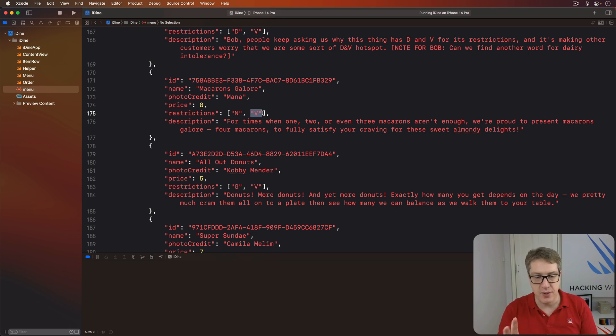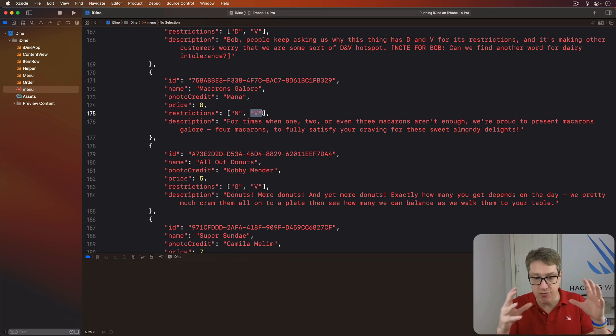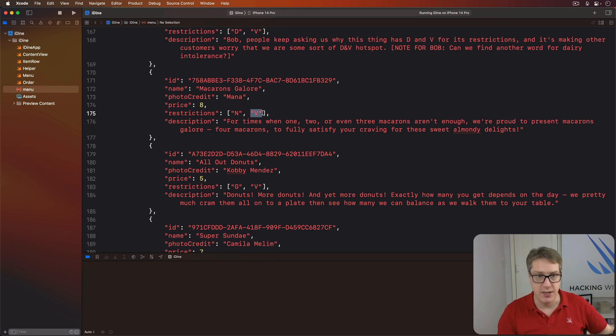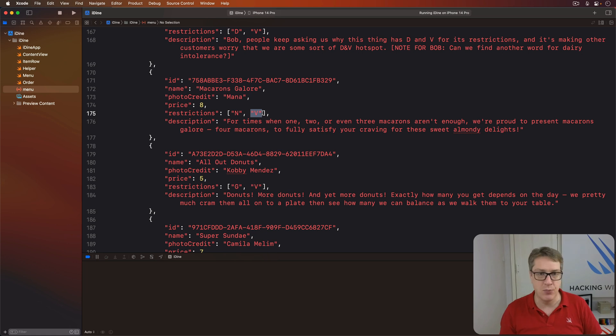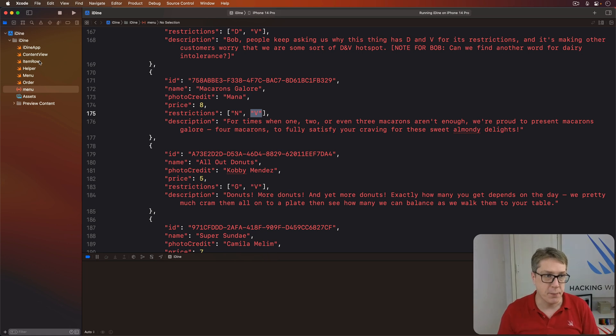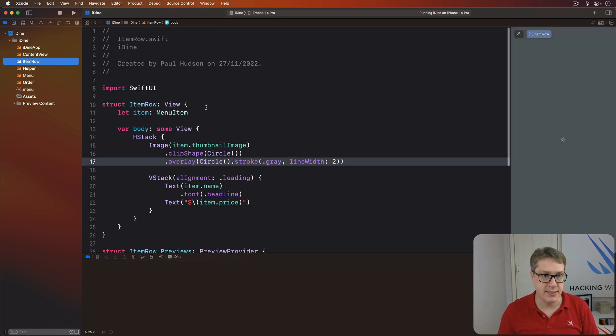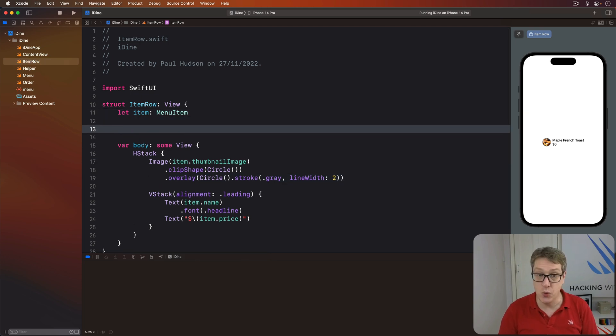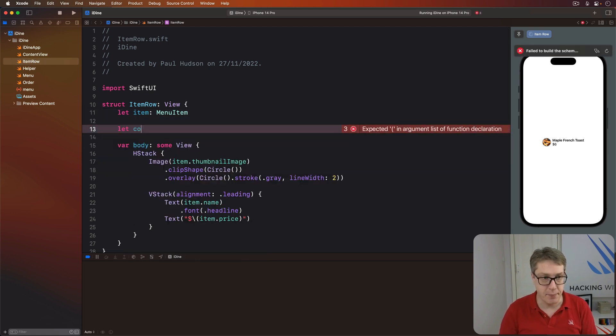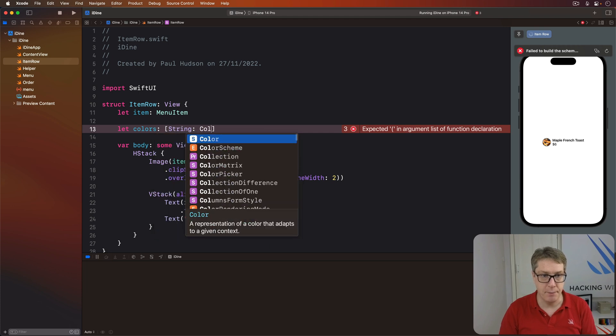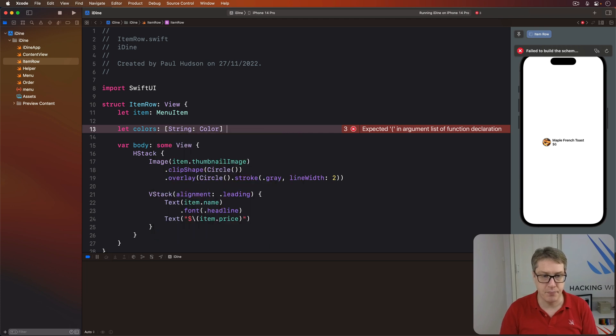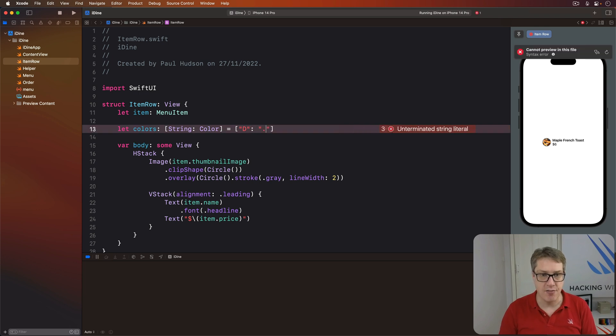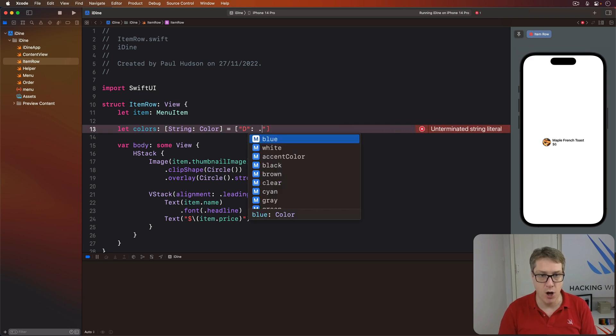To do this, first we want to have a dictionary of colors we'll use for each restriction type. So one for N, one for D, one for V and so forth. So over an item row, I'm going to say that we have a new colors dictionary. This will be a string color like this. And we'll now say for D, we have the purple color.